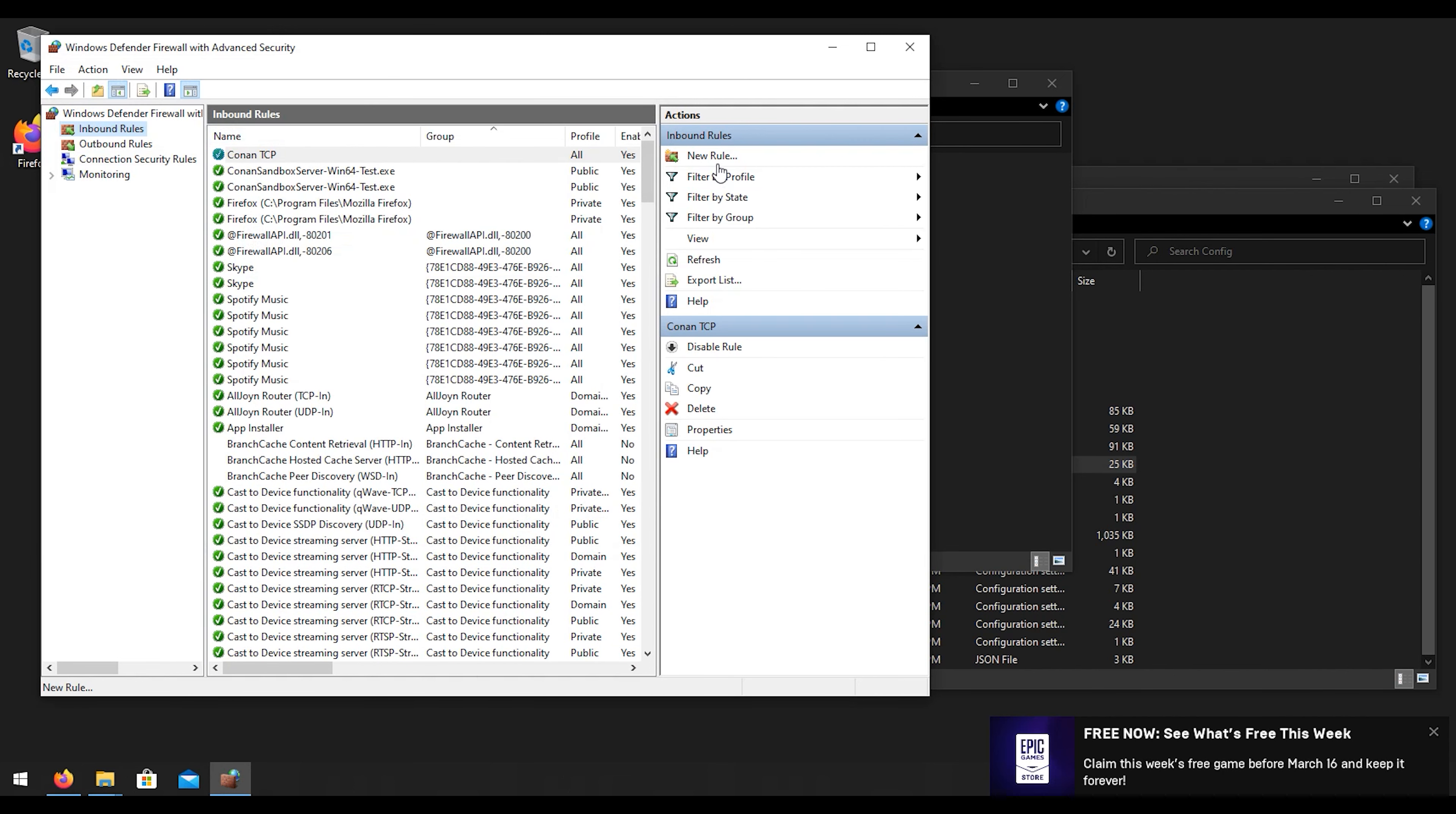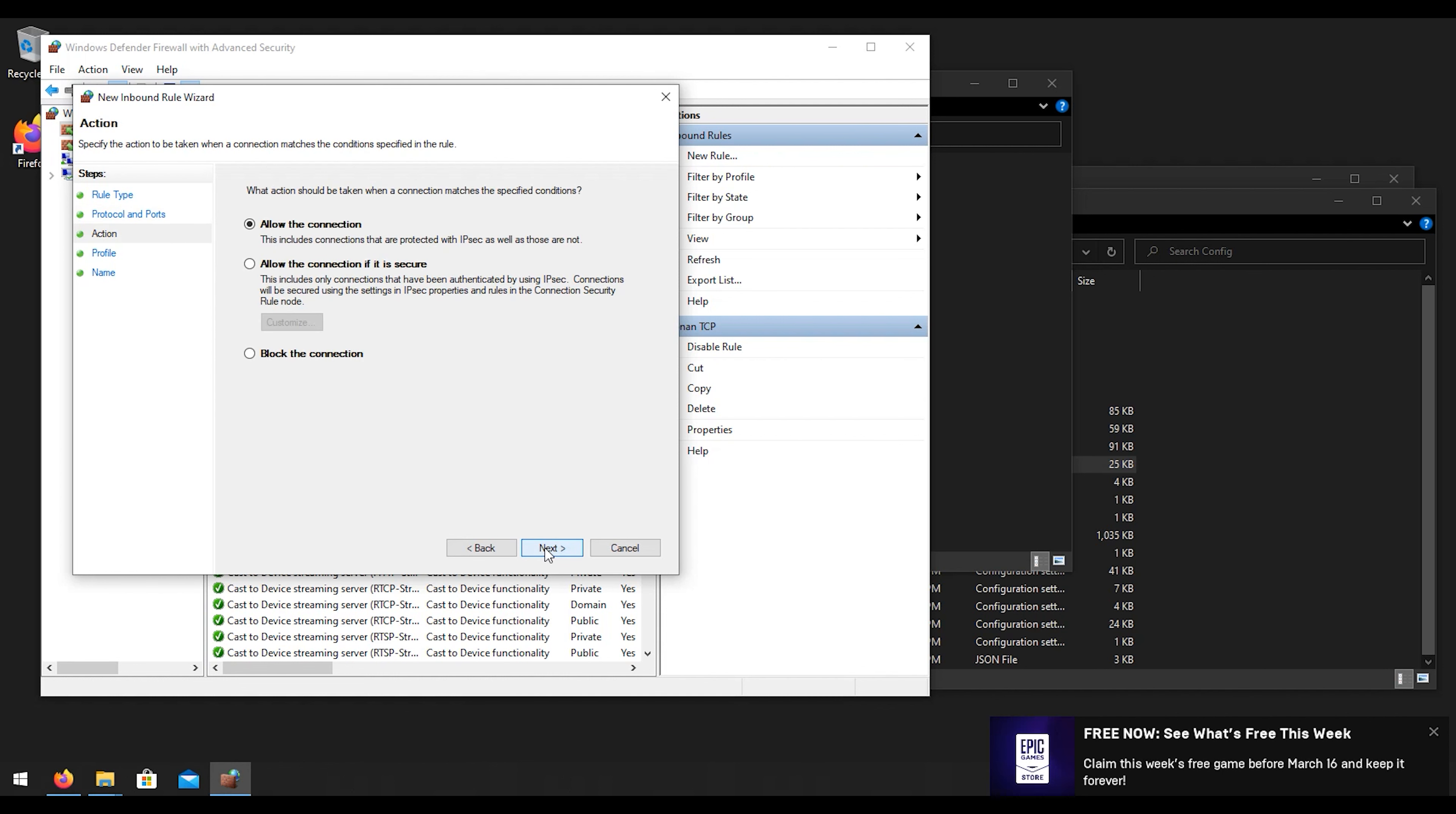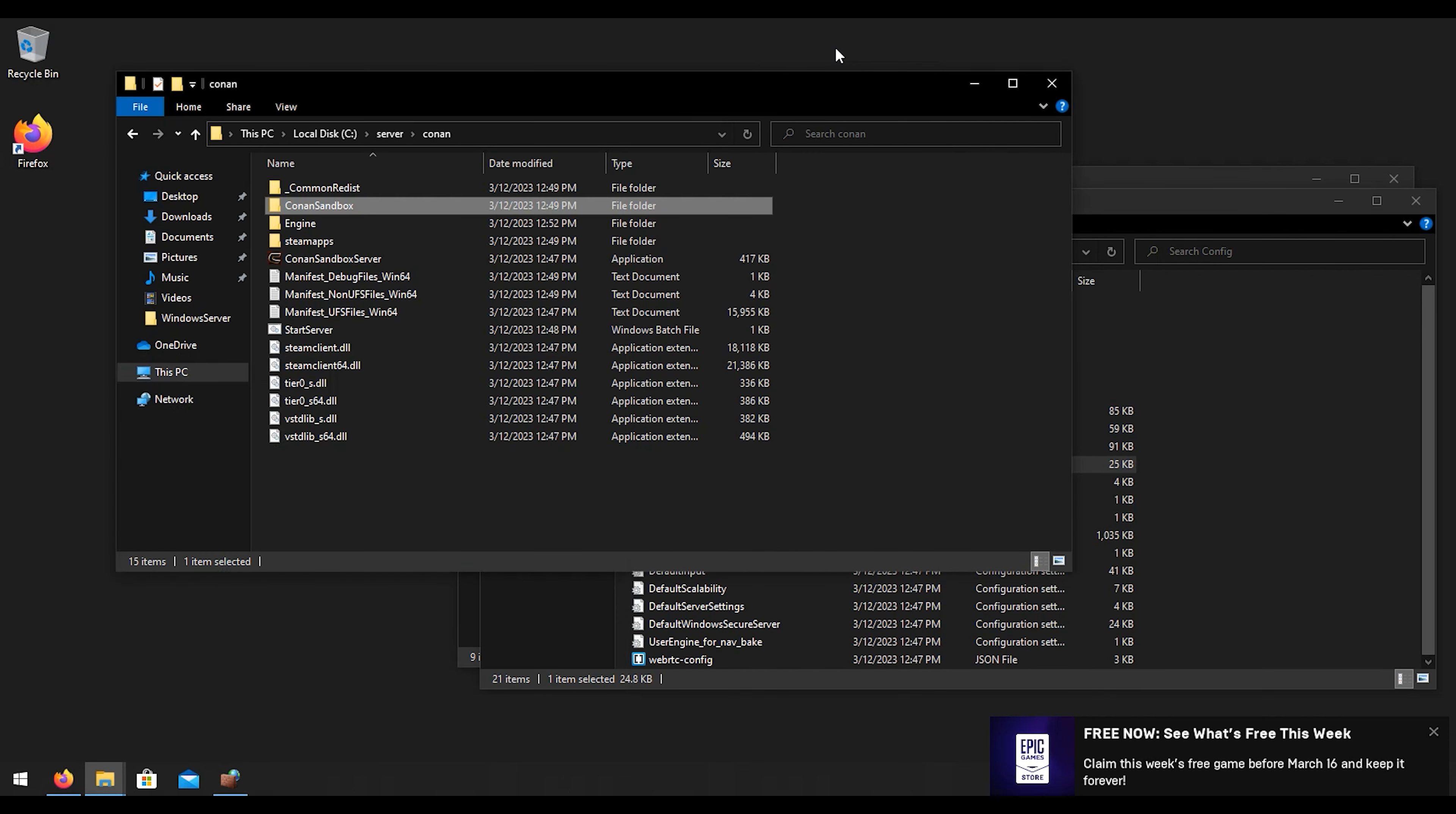Then we need three UDP ports, so we're going to create a new rule, port, next, UDP. First port is 7777 through 7778, and then we're going to do a comma and we're going to do 27015. Those are the ports that we need for UDP. We're going to hit next, allow, leave all that stuff as default. We're going to do Conan UDP and hit finish.